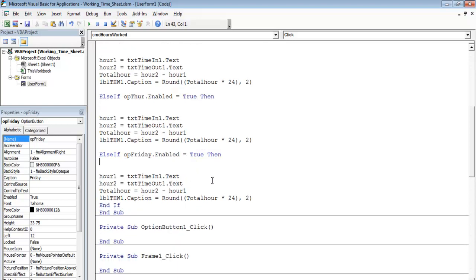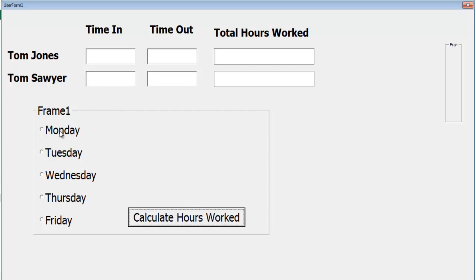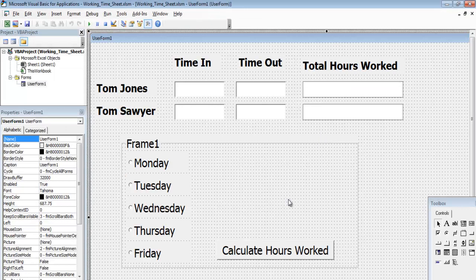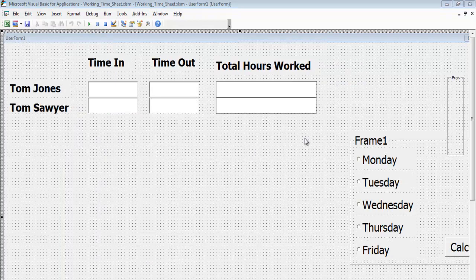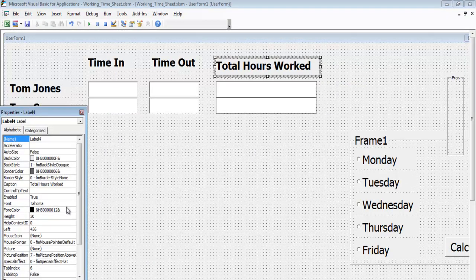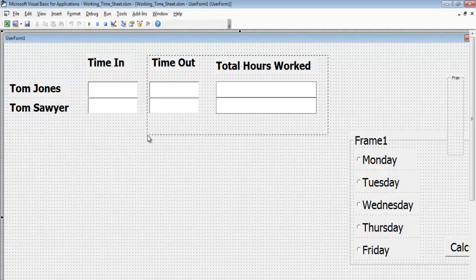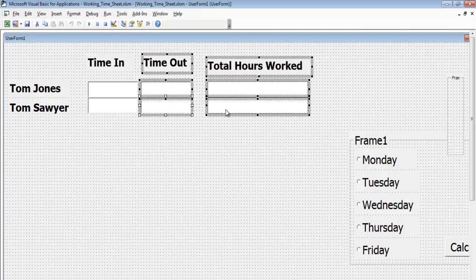We're back on track. Running the program — select a day, and now I can enter the time this employee started. Let's say he finishes at five o'clock. Calculate — he's worked eight hours. We now need something to handle rounding and any overtime worked. Let me finish up the interface design and get back to you.